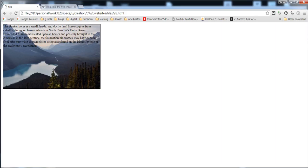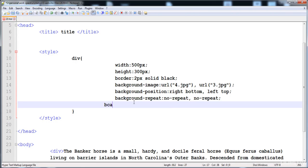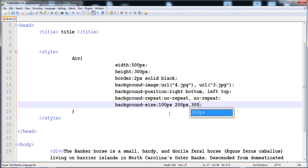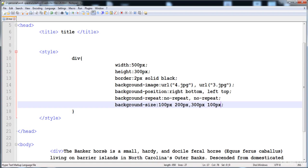The second image is still not shown because we have not given the background-size. Now I'm going to give background-size to both images. The first image is 100px width and 200px height. The second image is 300px width and 100px height. Now here it is — the first image and the second image are both visible.